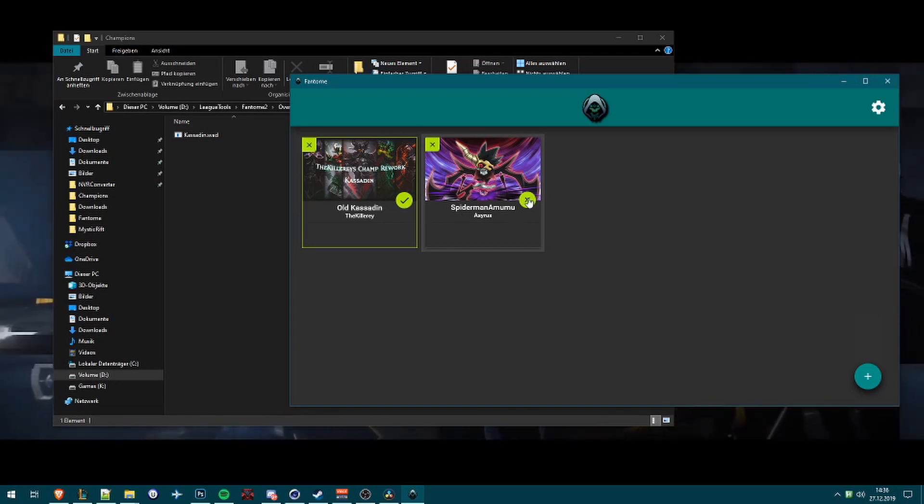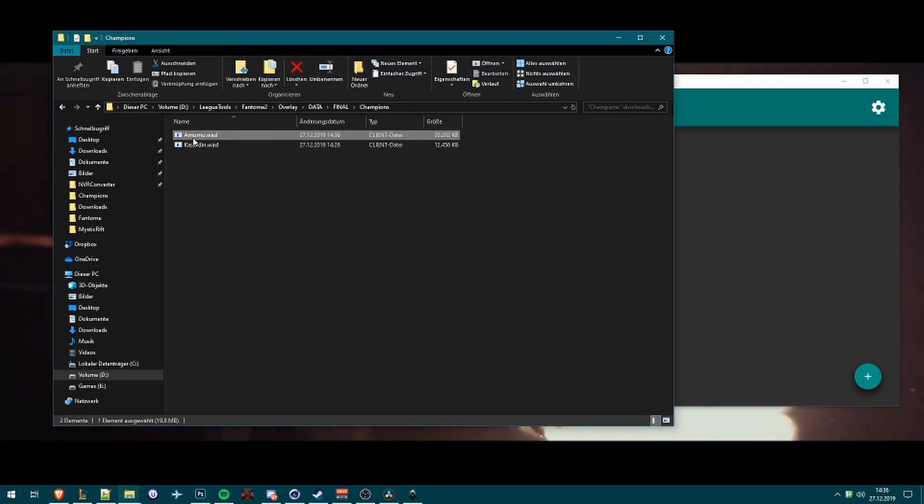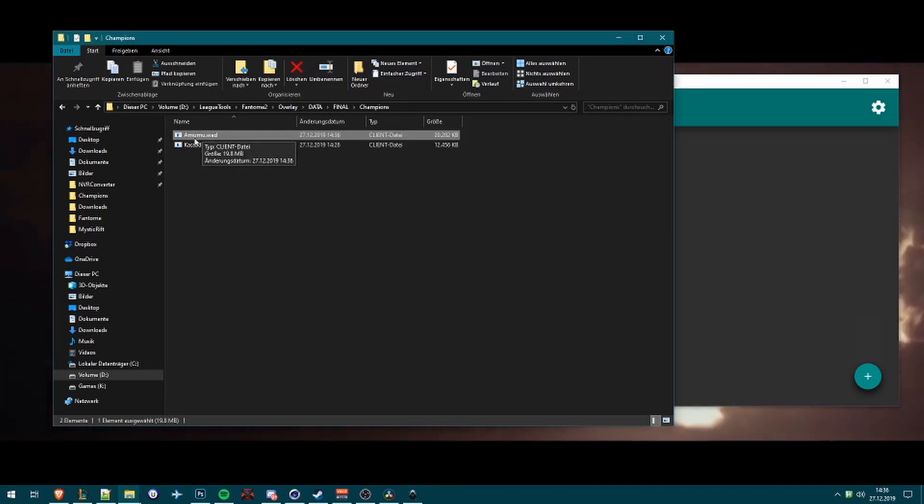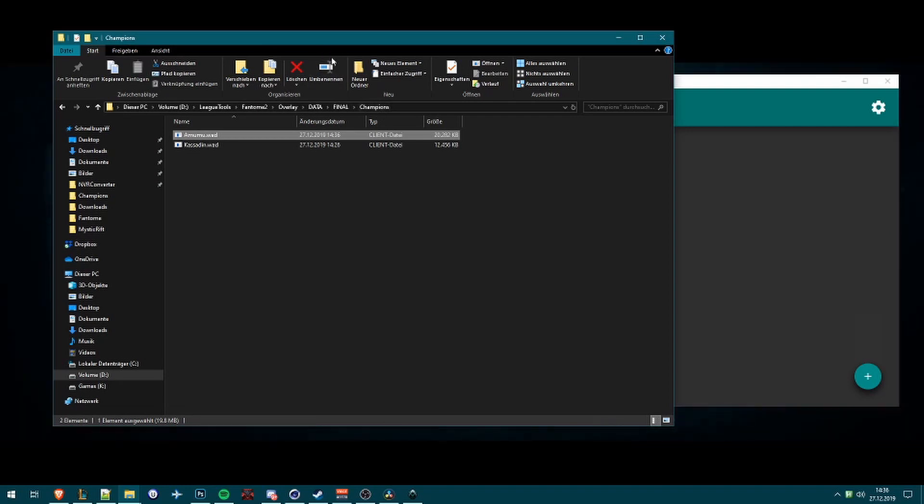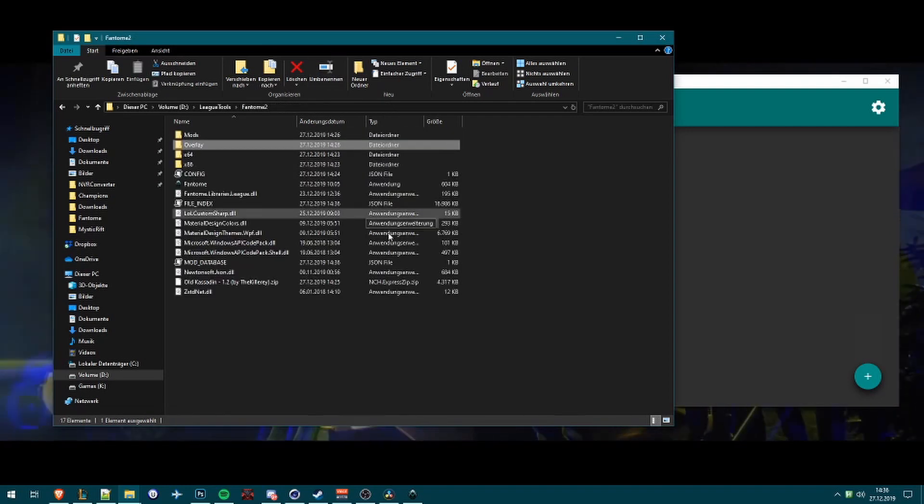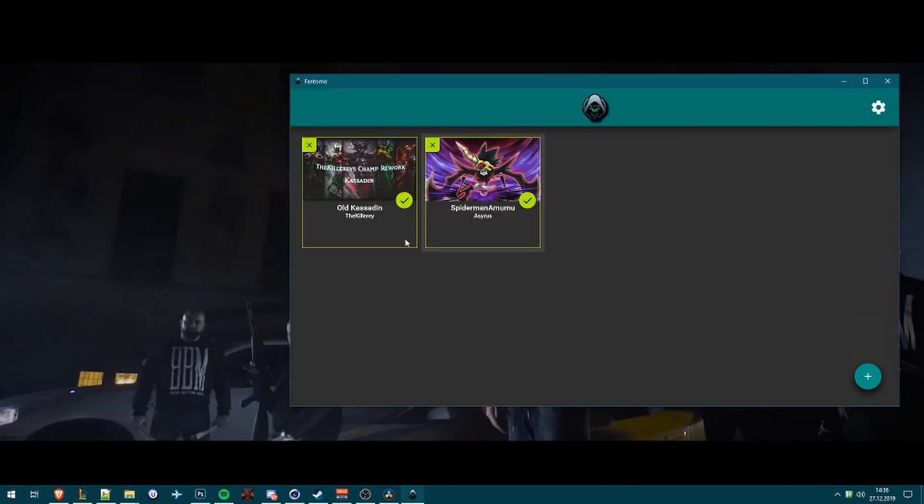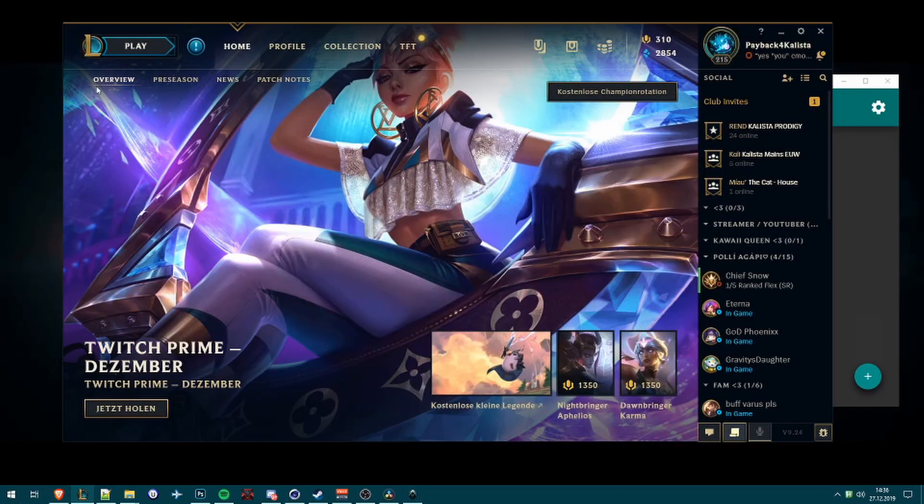Now what we do is select this button to install the skin. And now you can see it will automatically import the Amumu WAD file into the Overlay folder. And that's it, now we can test it in League of Legends.